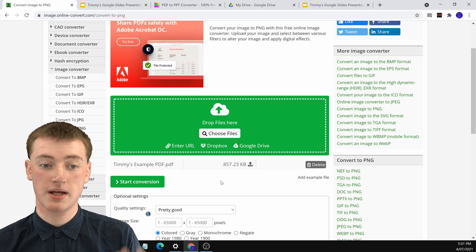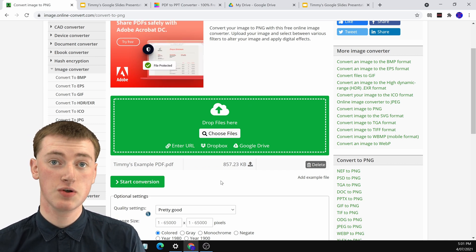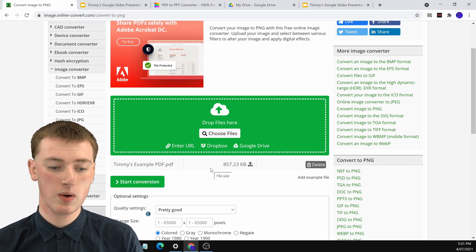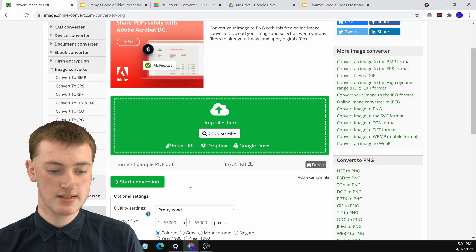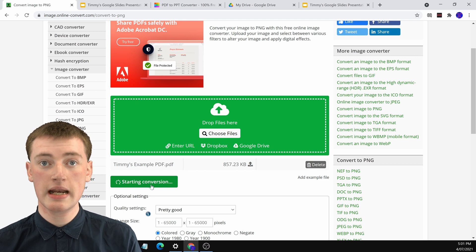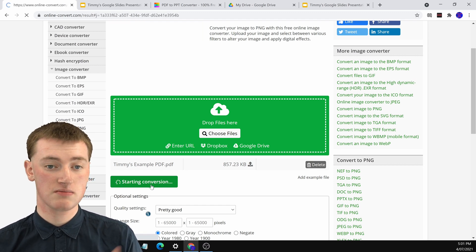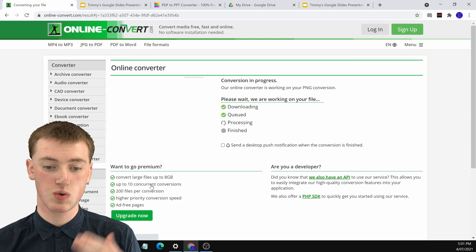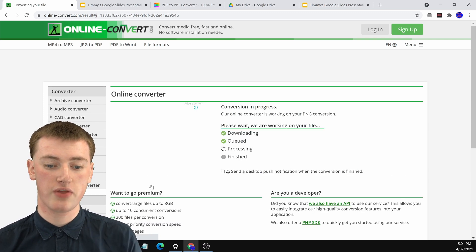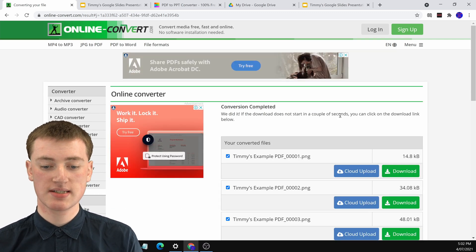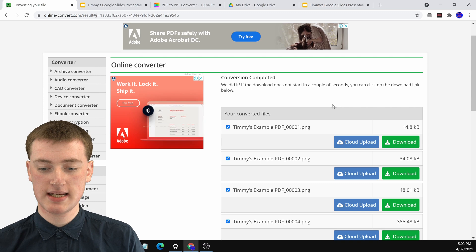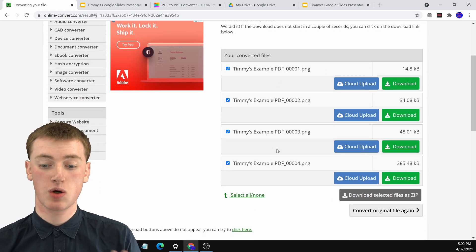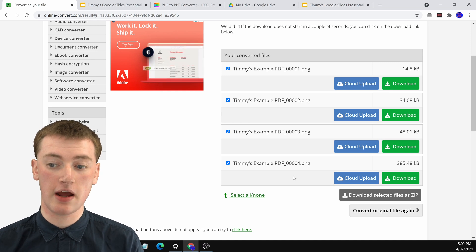It shouldn't take too long because PDFs are usually not that big, and it's done already. Once it's finished uploading, click on Start Conversion. It will take only a few seconds to convert it into a PNG. Now that it's complete, you'll see there are a whole lot of different pages — that's because there were four different pages in the PDF.